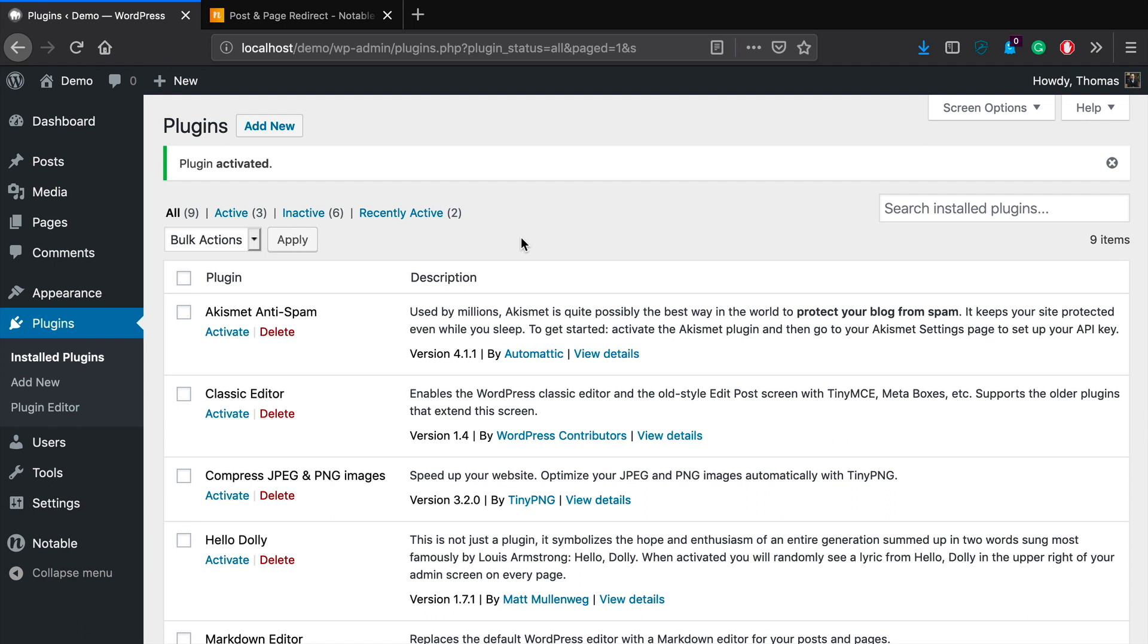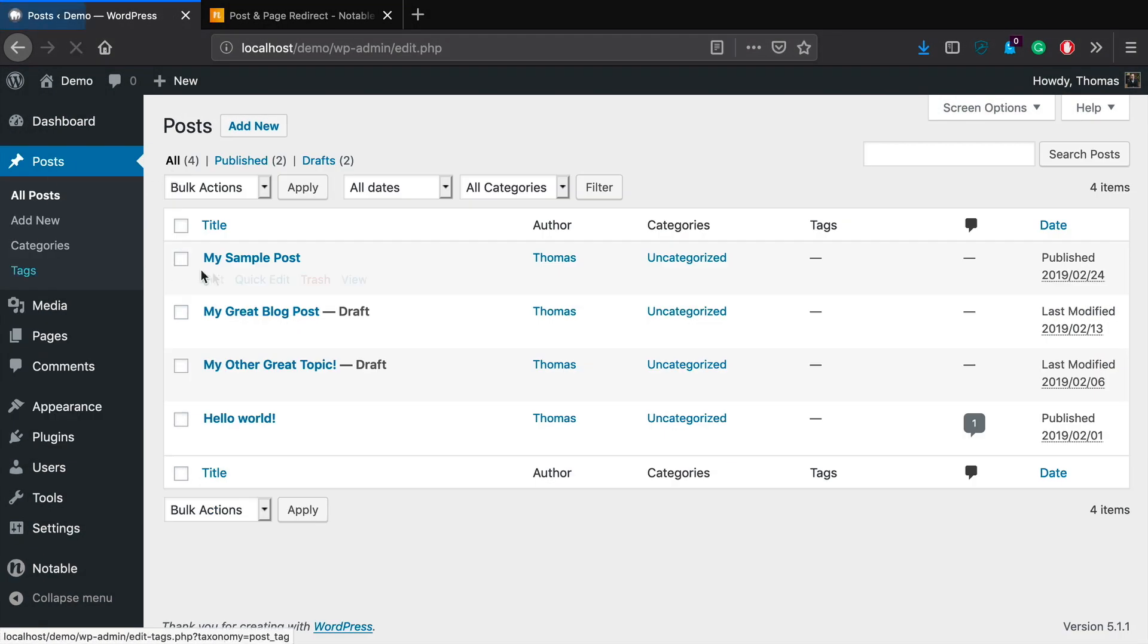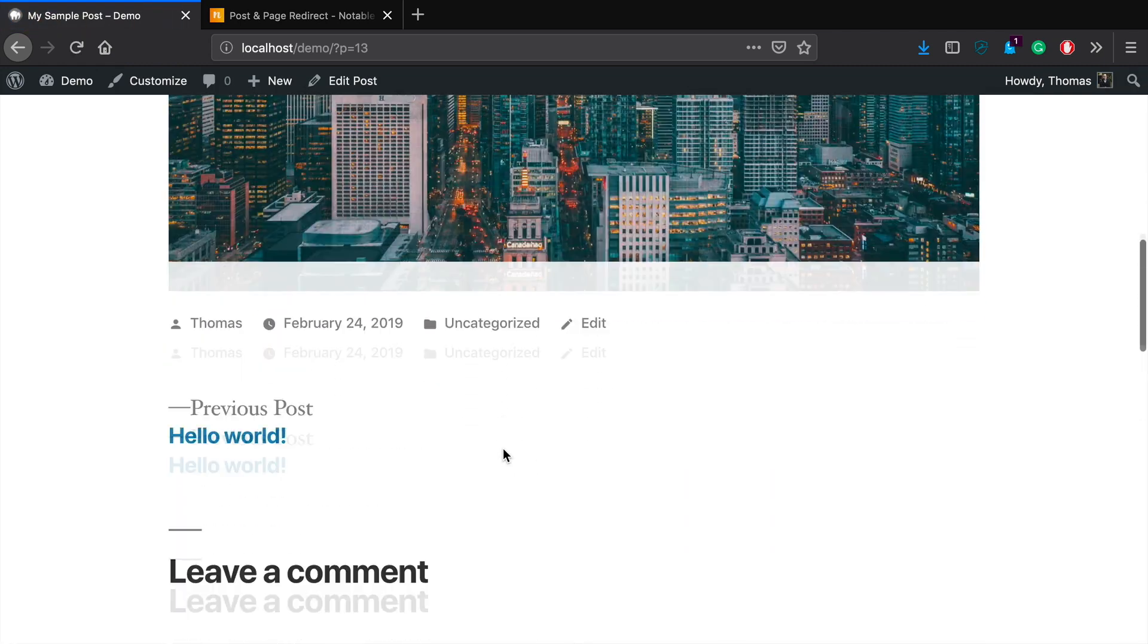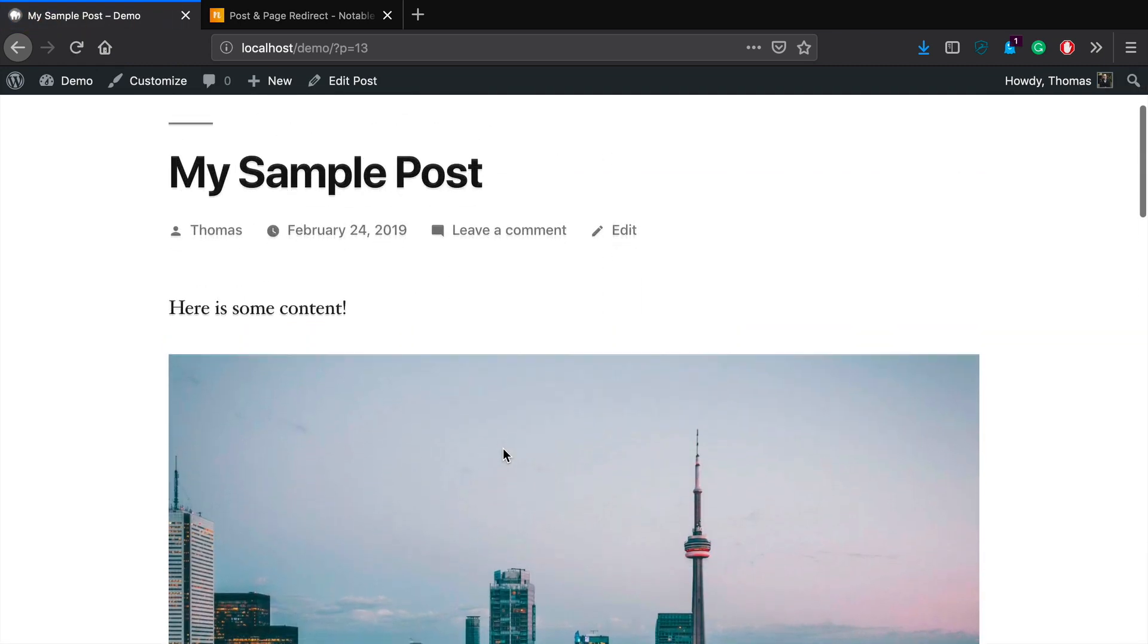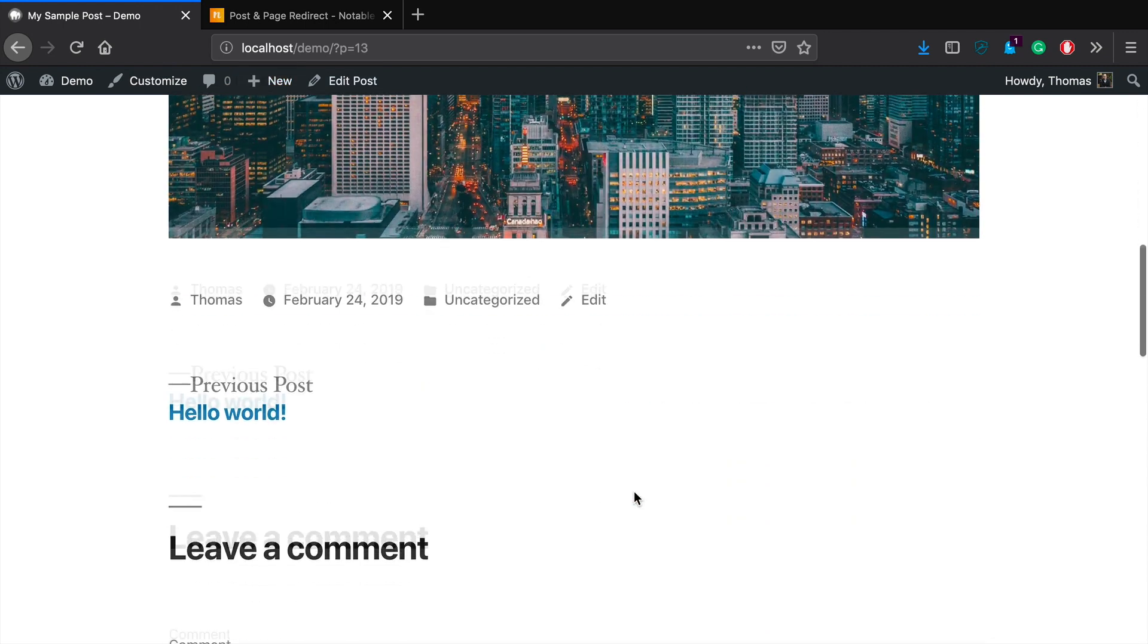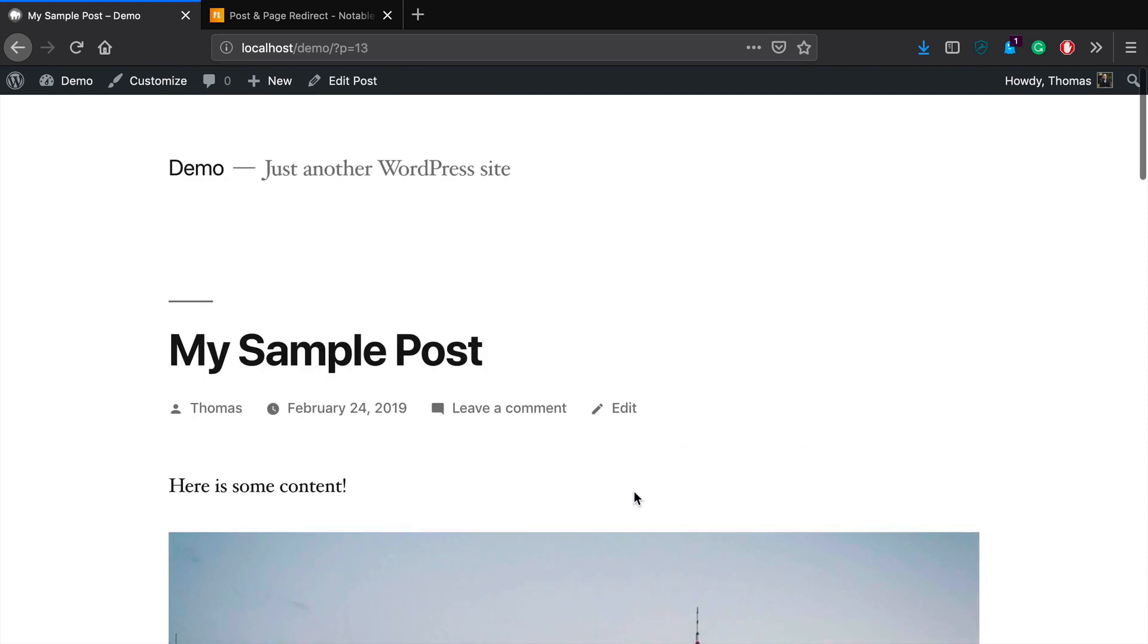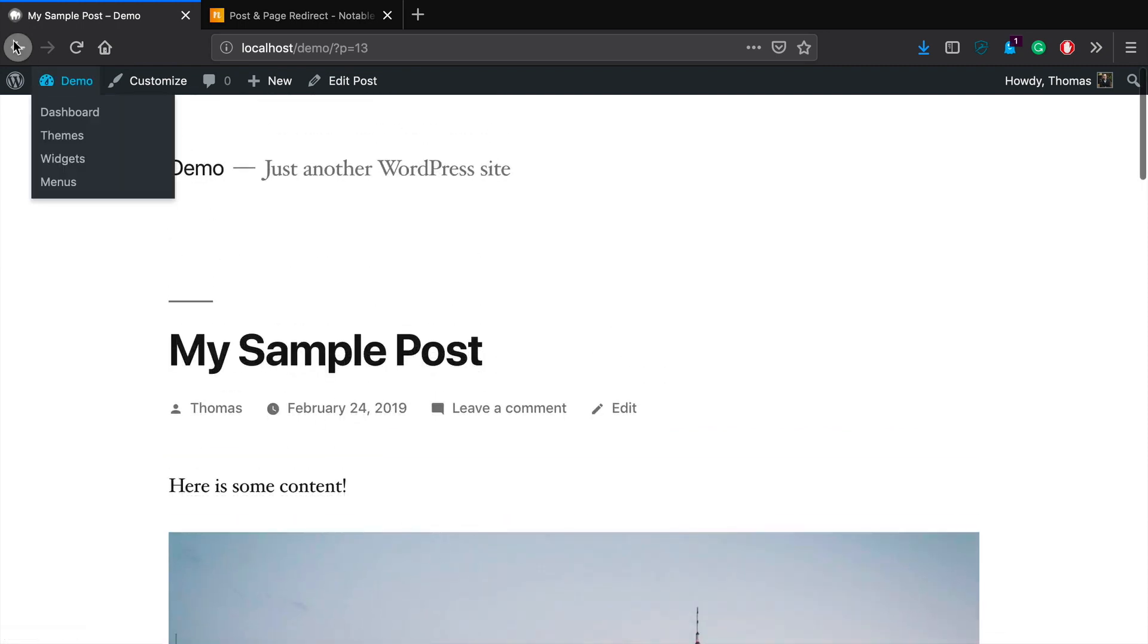So the first thing we want to do is just head on over to our posts section. So let's say we've got all these WordPress posts and let's take a look at this sample post here. So we go here and let's say we've got this blog post that we've written, but you know what? It's kind of old and outdated and I've written a new version of this that I just published and I want this blog post to redirect to the new post, right?